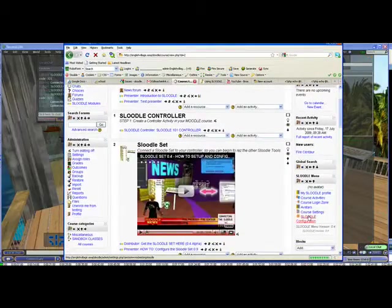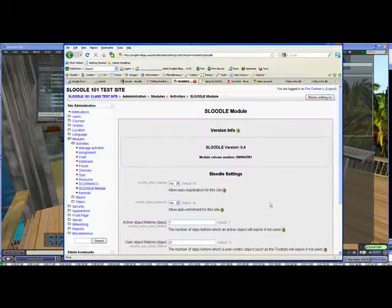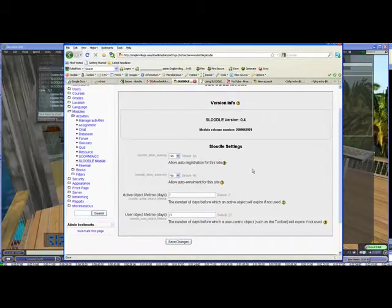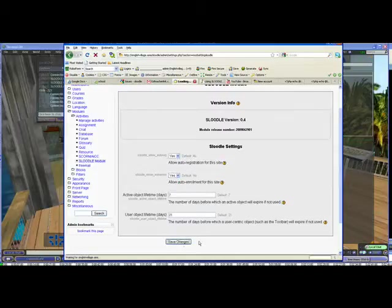Now I'm going to click on Sleudle configuration and I get to a Sleudle settings page and here it says Sleudle allow auto reg and the default is no I'm going to change that to yes and Sleudle allow auto enroll that's at no I'm going to change to yes and I'm going to press save changes. That will turn auto registration on.